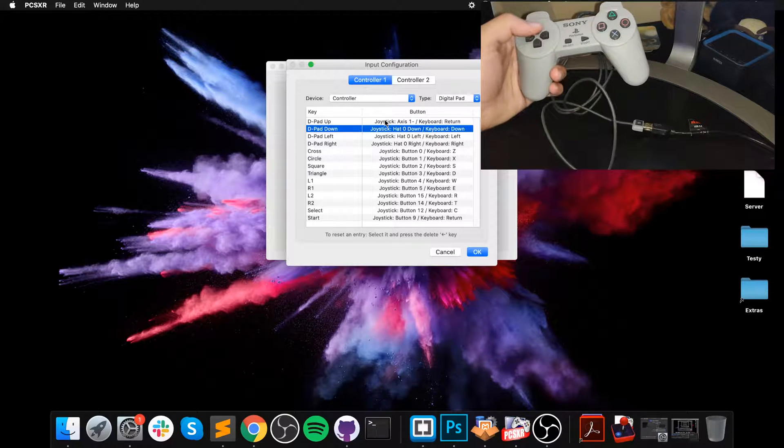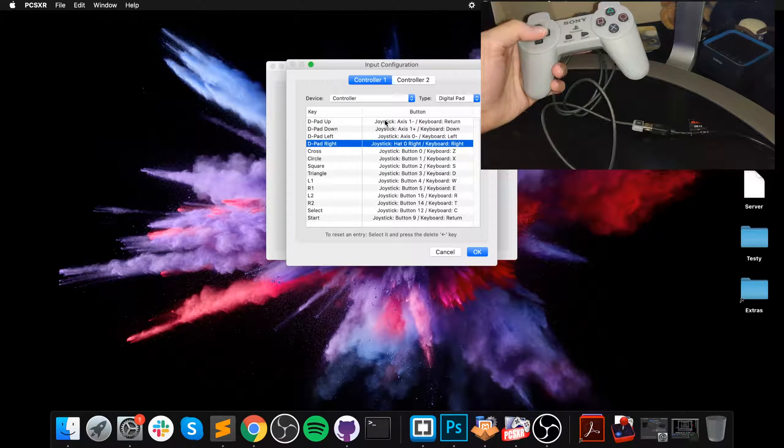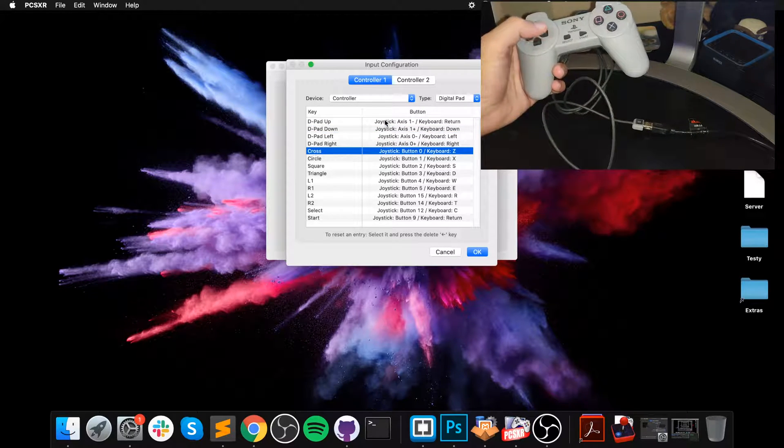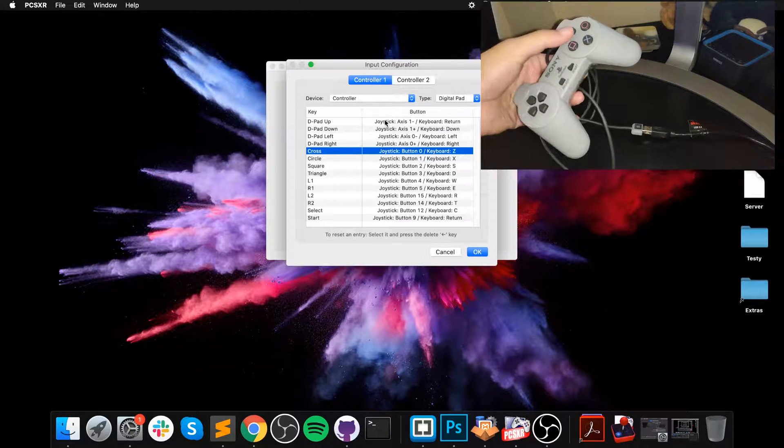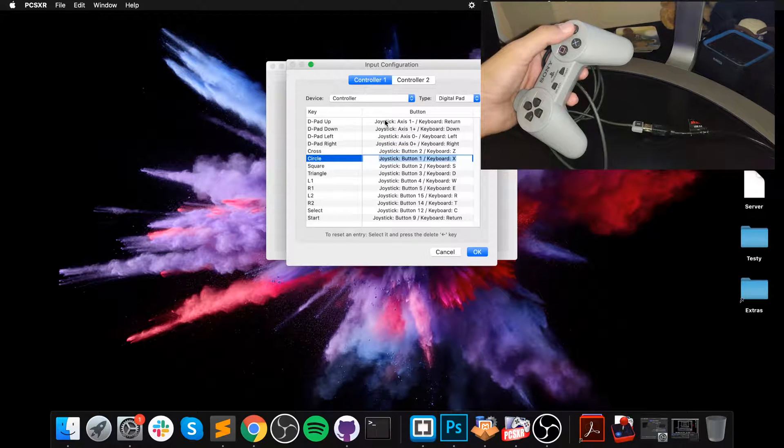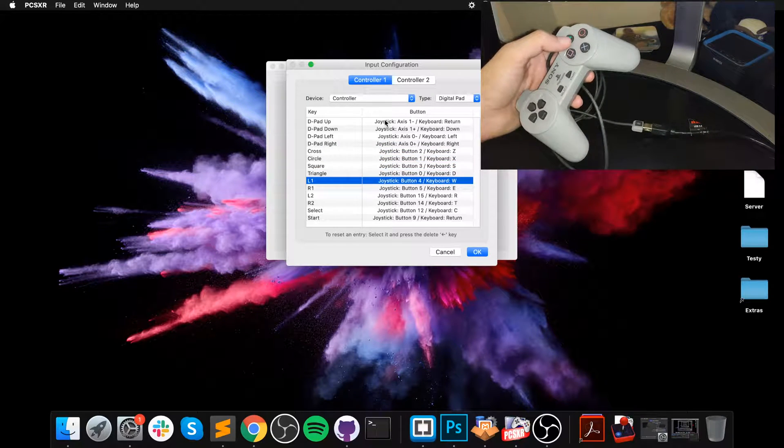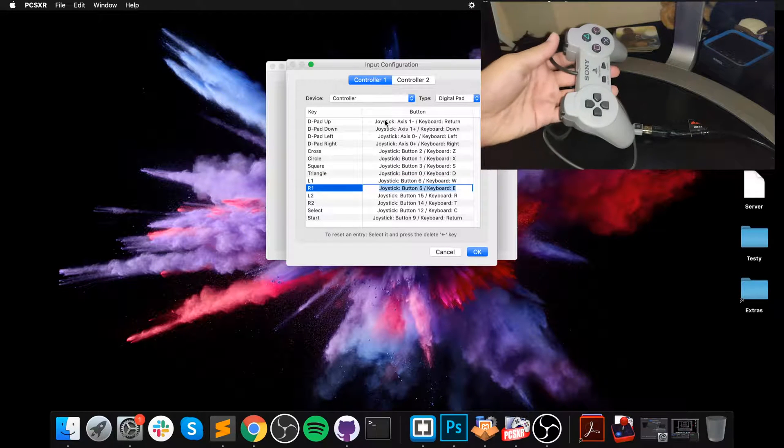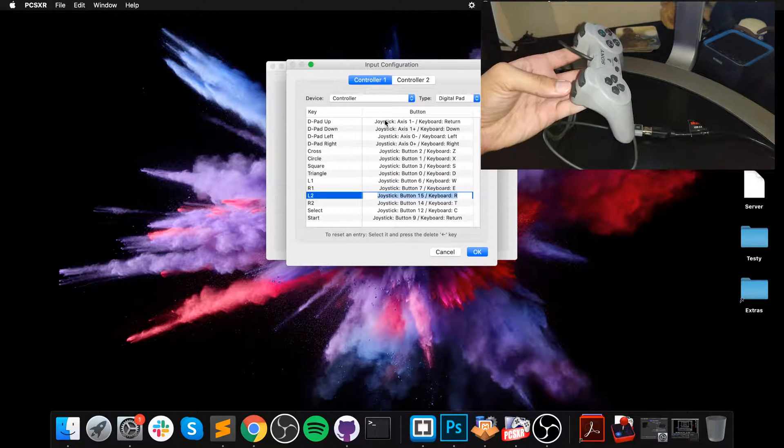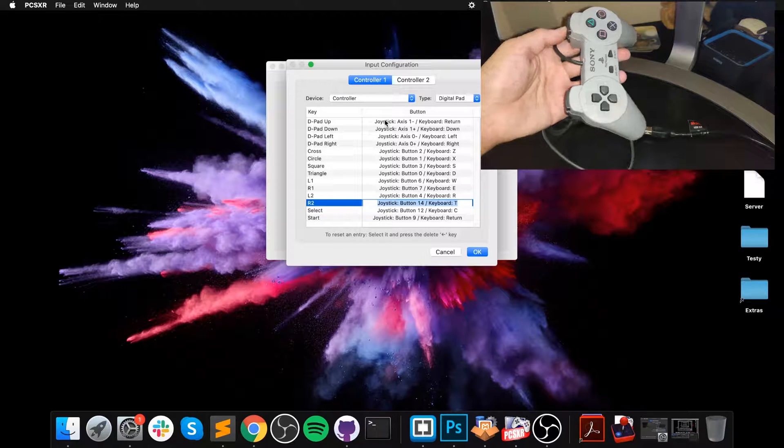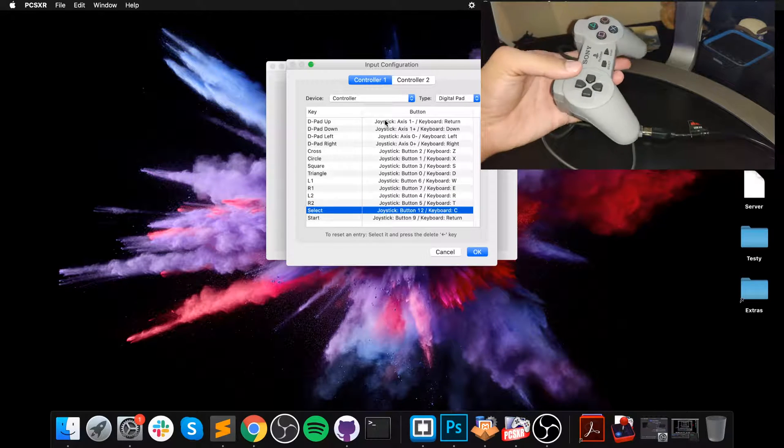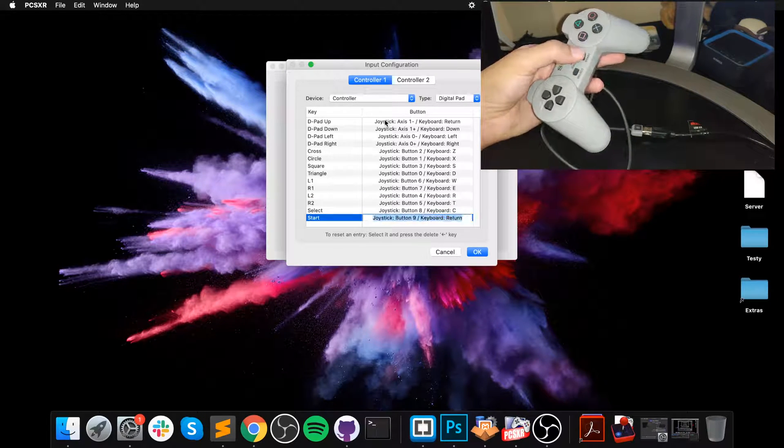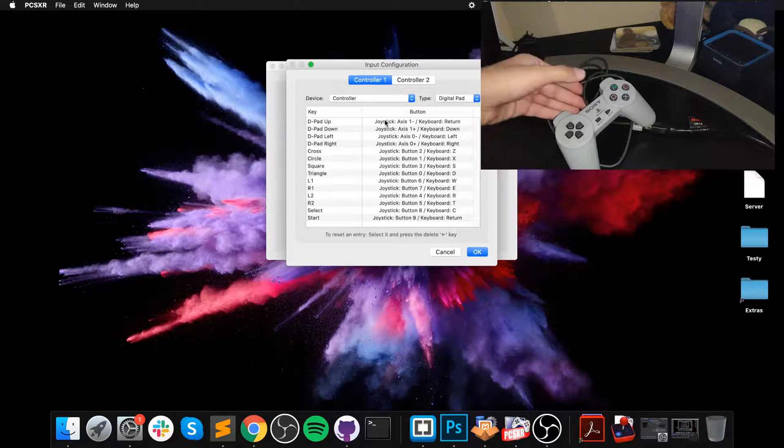So up, down, left, right, cross to select, and start. This is the right amount of keys because it's the original without any analog stick, the PlayStation 1 classic controller.